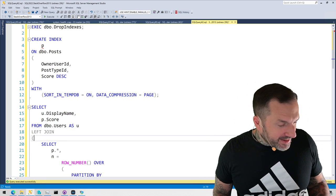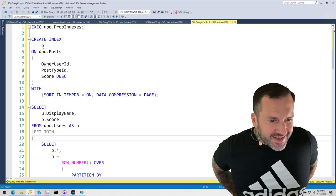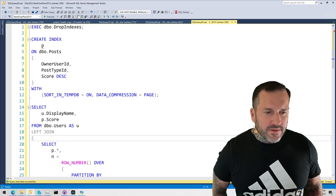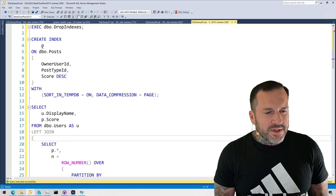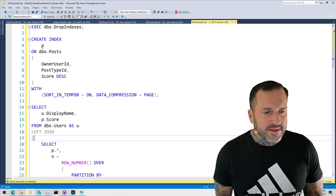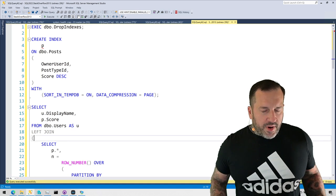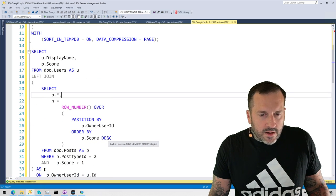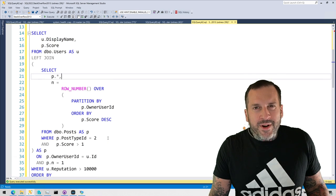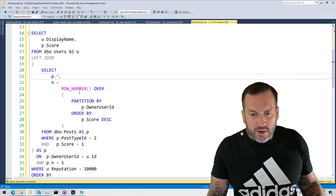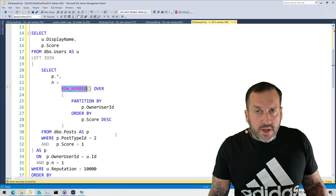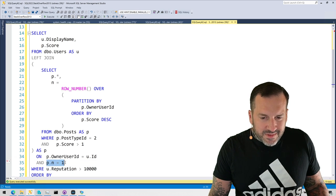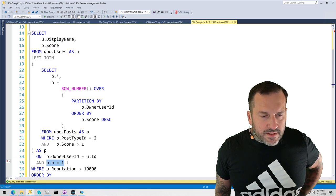But in this video, what I'd like to talk about is a common mix of problems. It's sort of a query writing problem, and then once you write the query correctly, you might even uncover an indexing problem. The problem we're going to talk about is related to when you need to do a join that involves a row number or a windowing function that you're filtering on. You can see in my query here, I have row_number generating some numbers over rows, and then I'm filtering on that row number outside of the join.